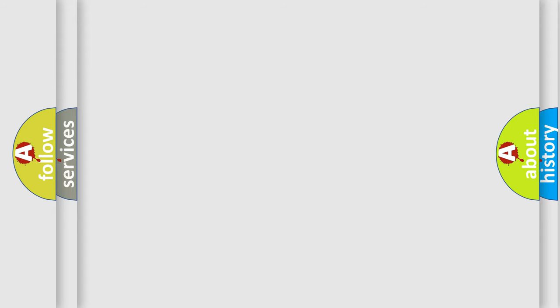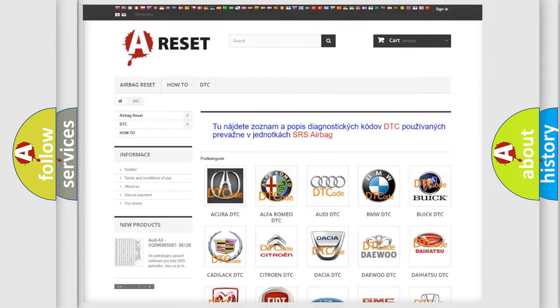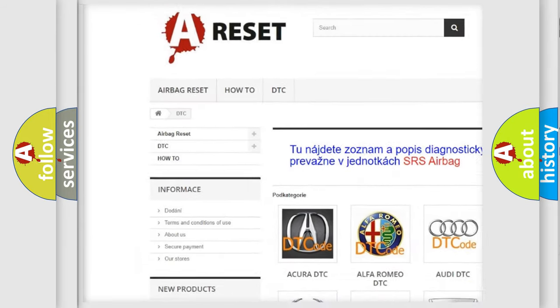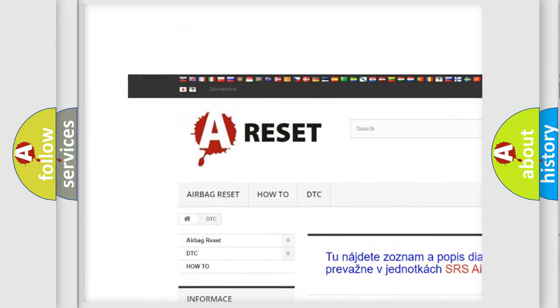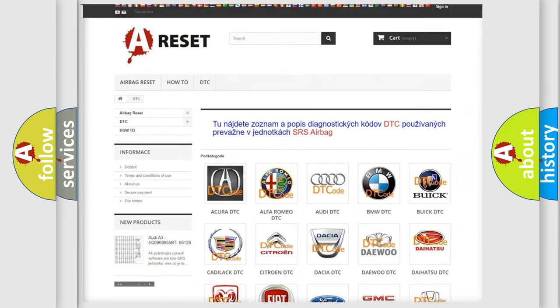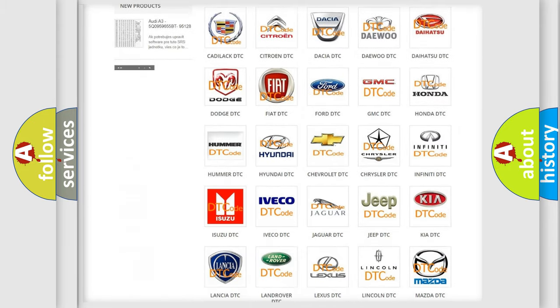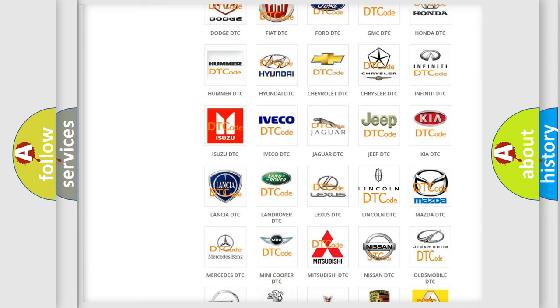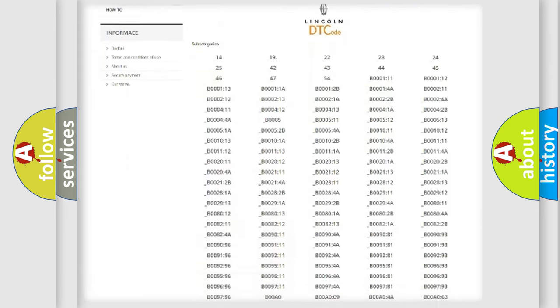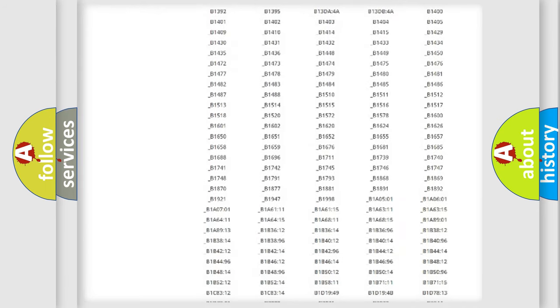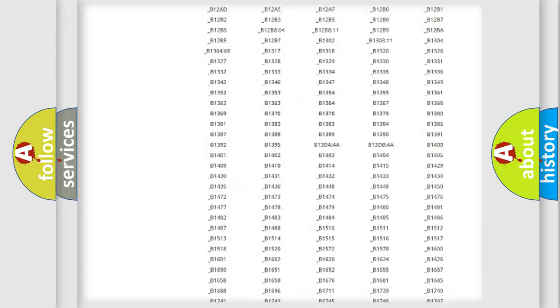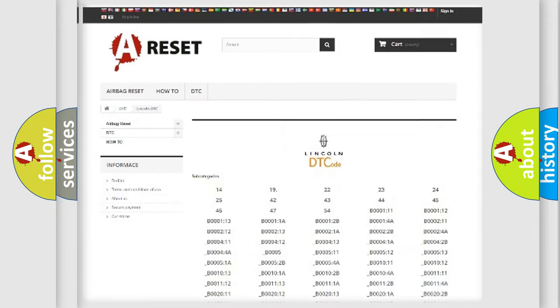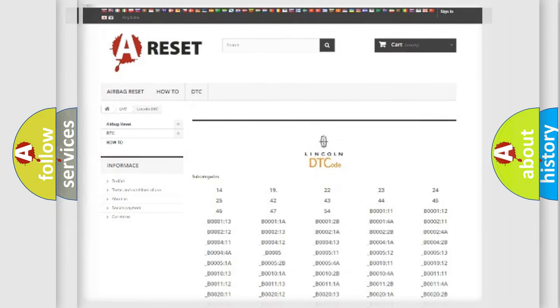Our website airbagreset.sk produces useful videos for you. You do not have to go through the OBD2 protocol anymore to know how to troubleshoot any car breakdown. You will find all the diagnostic codes that can be diagnosed in a link and vehicles. Also many other useful things.